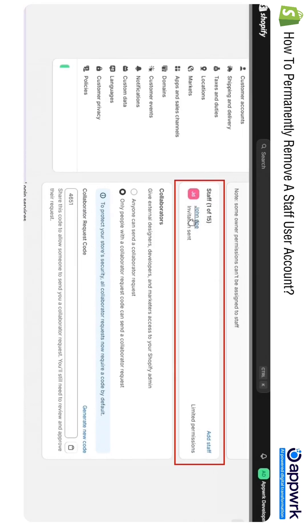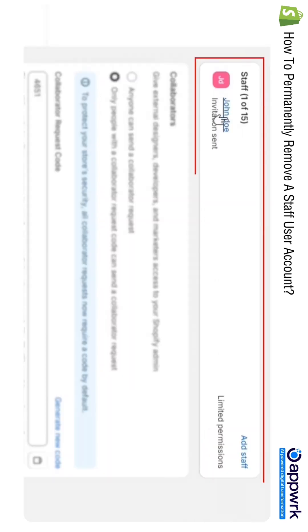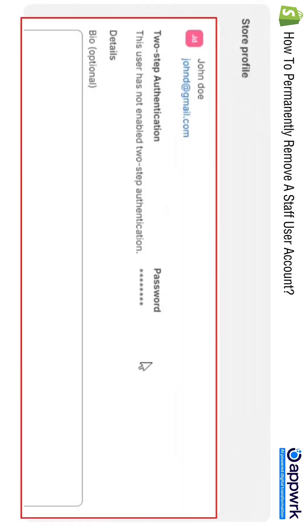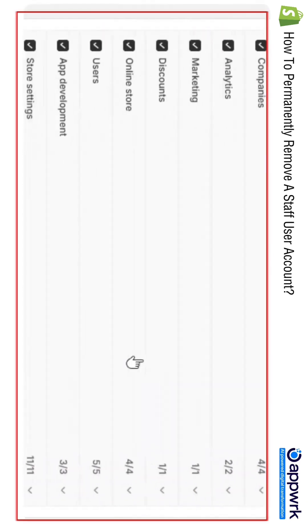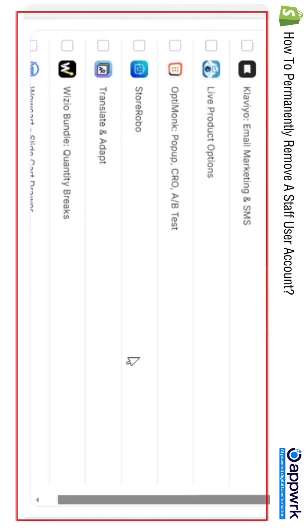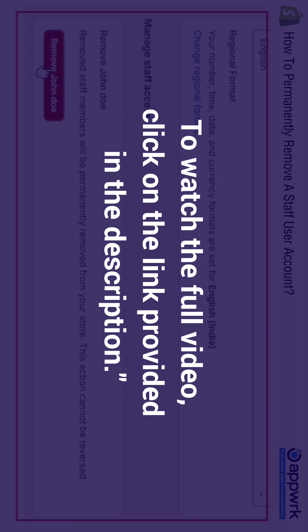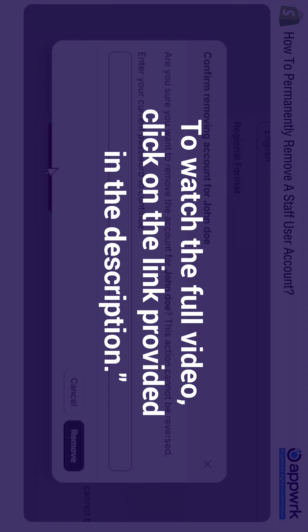So I need to click on the name and scroll down. At last you will find an option or a button to remove his access. So click on this button, enter your Shopify password, and click on the Remove button.